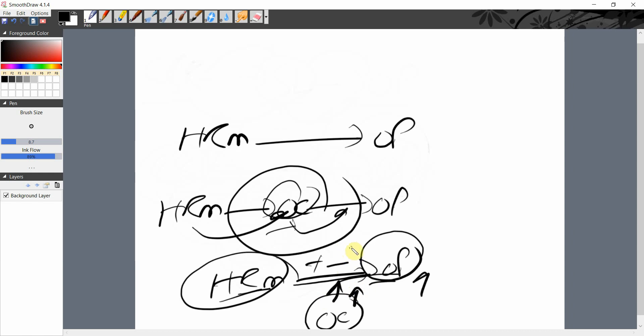I hope this session has helped you understand the difference between mediators and moderators. Thank you very much.